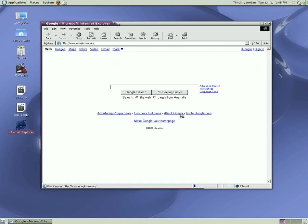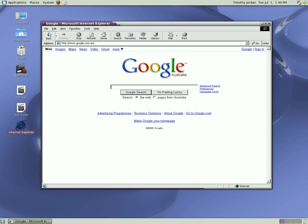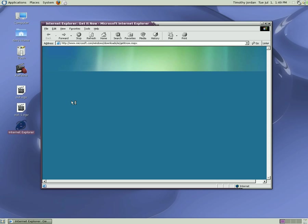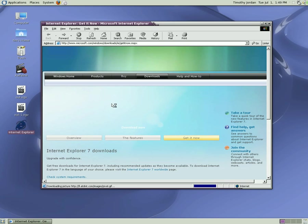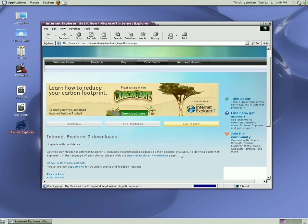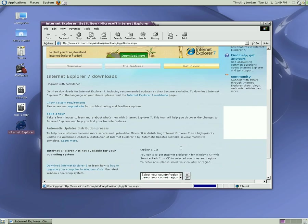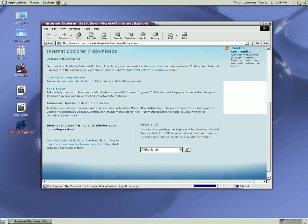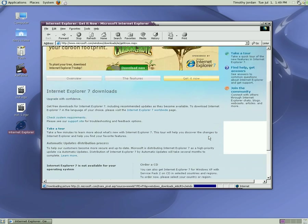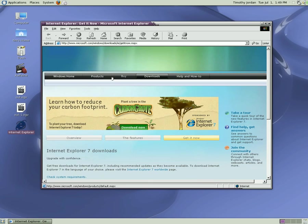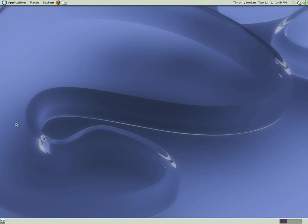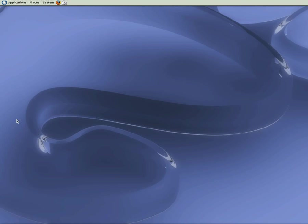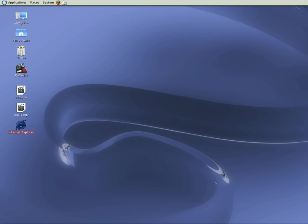And there it is. Microsoft website might have been down. There we go. Nope. There it is. IE7 downloads. We don't want IE7.